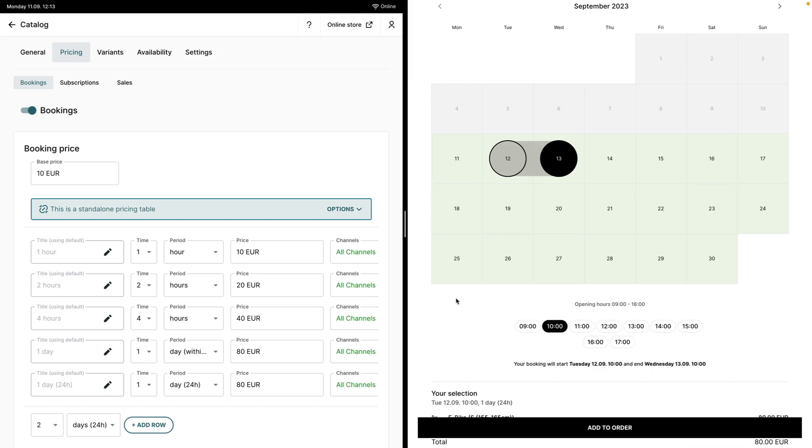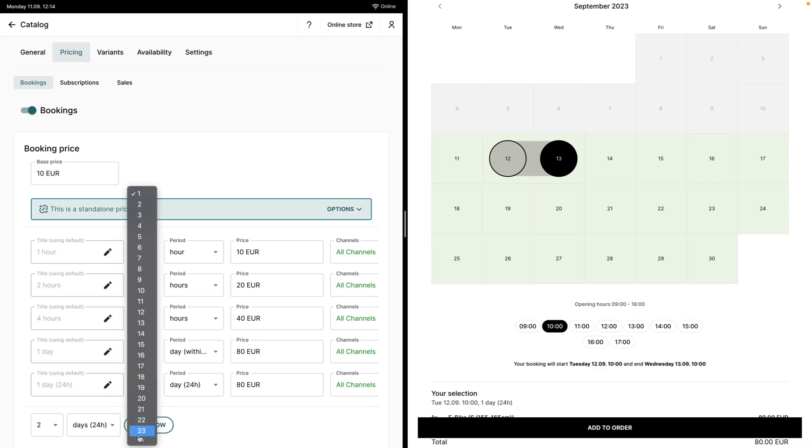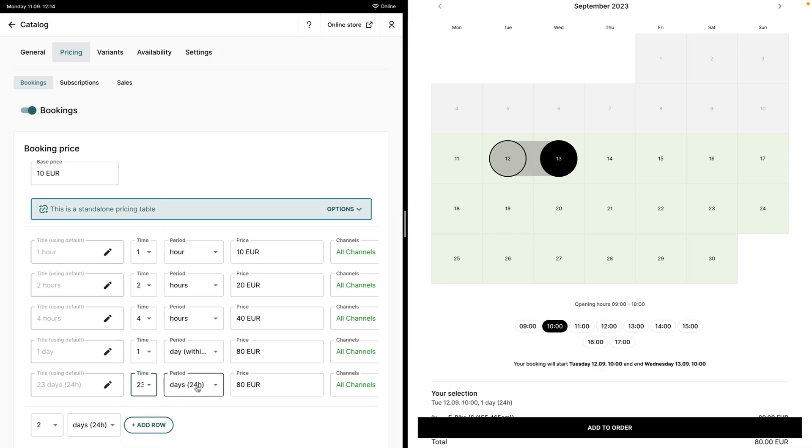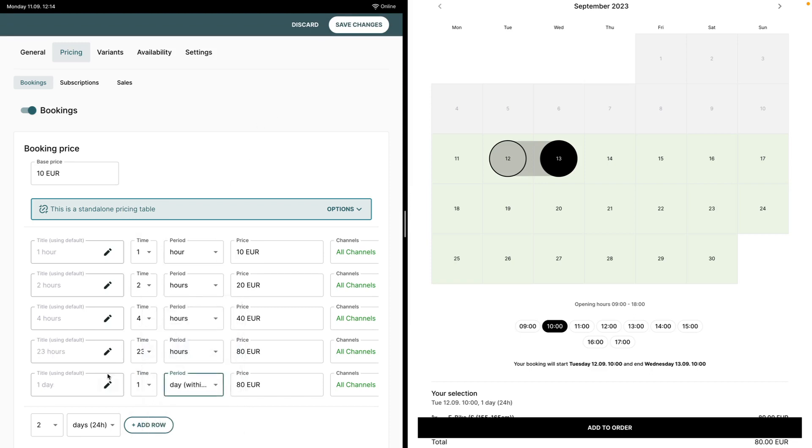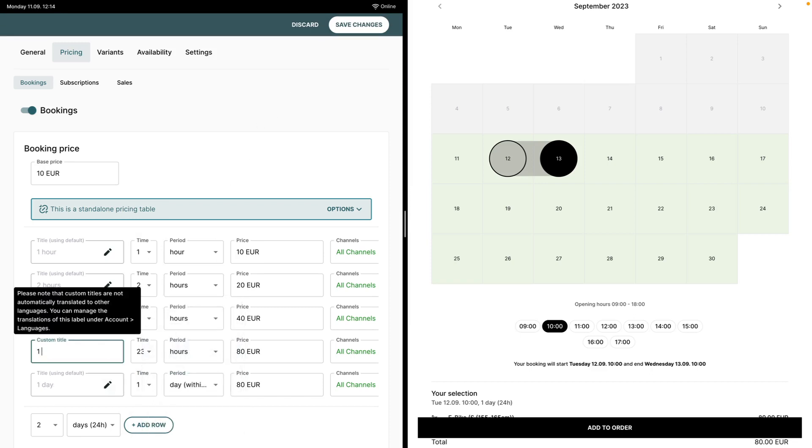There is another powerful tool in the pricing table which is being able to modify the titles of durations. The following example will go hand in hand with the availability setting that I will be showcasing. So what I'm going to do is change this duration from one day 24 hours to a 23 hour duration, and I will change the title to one day.